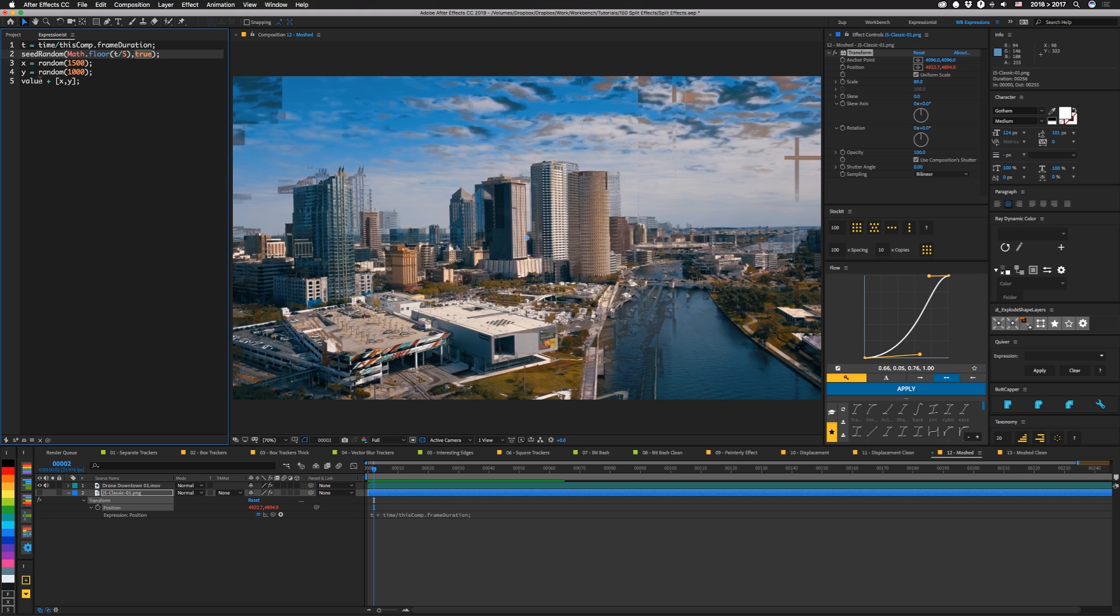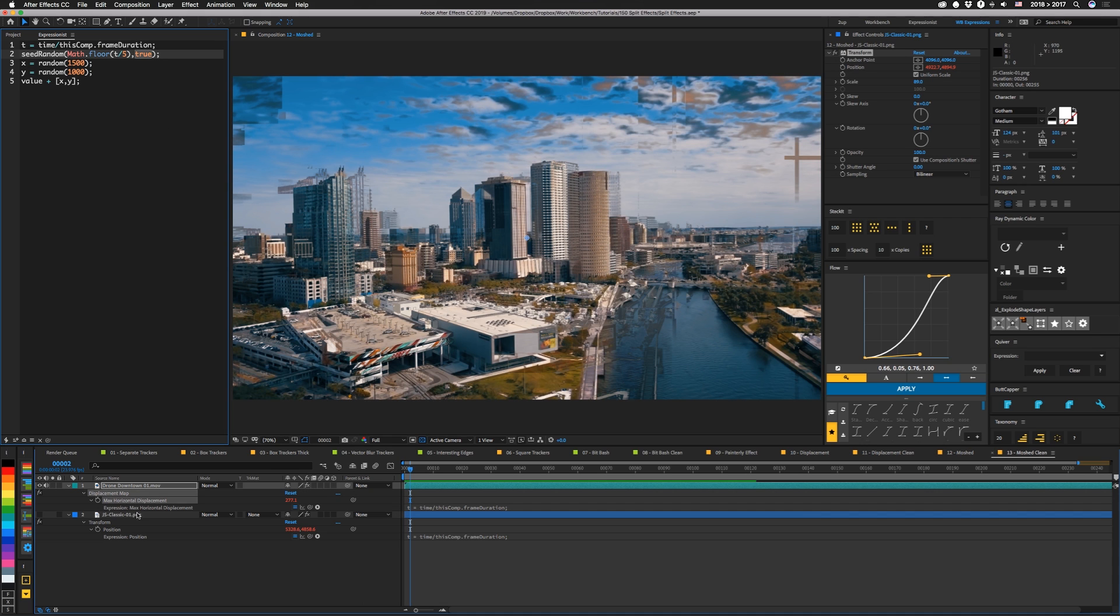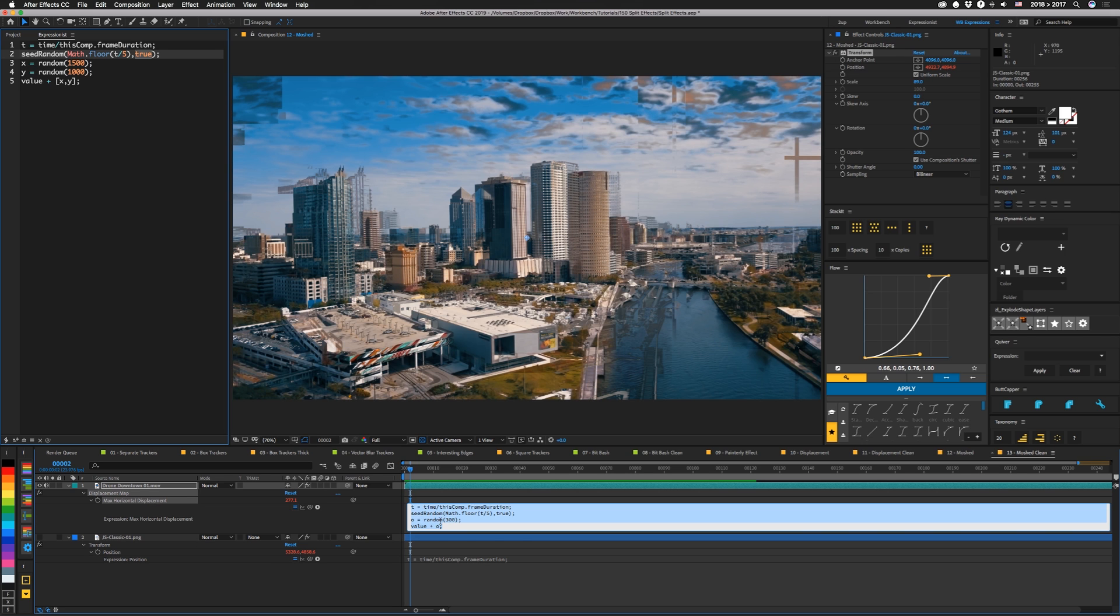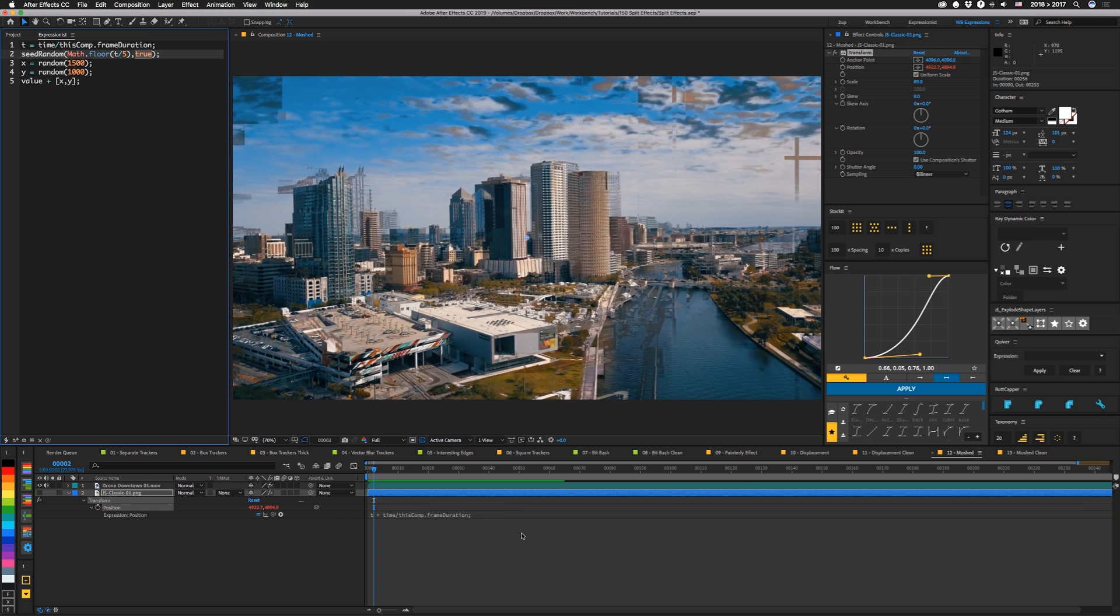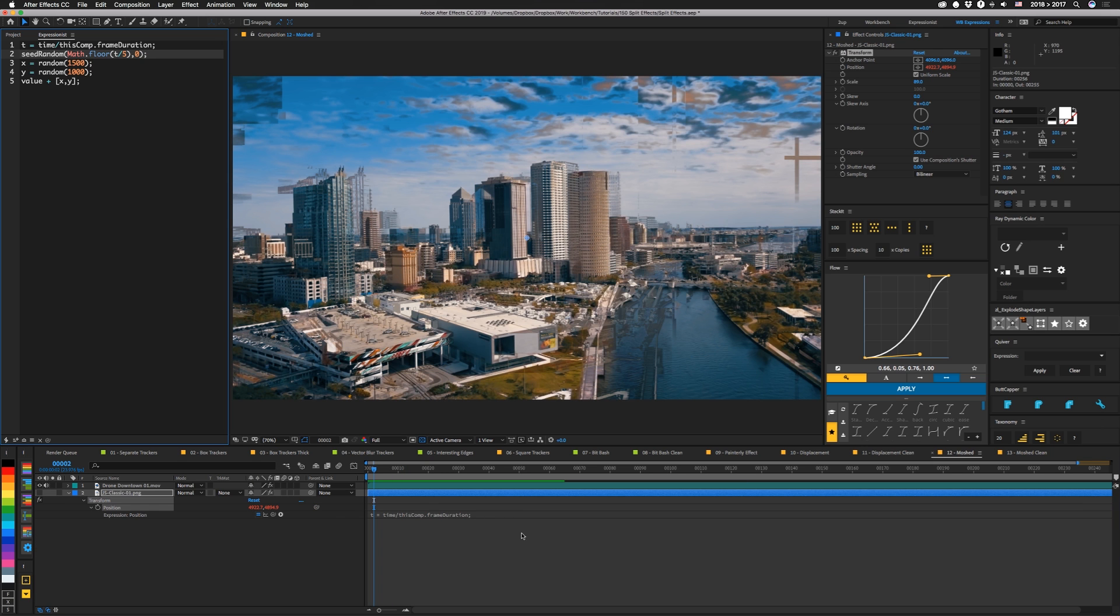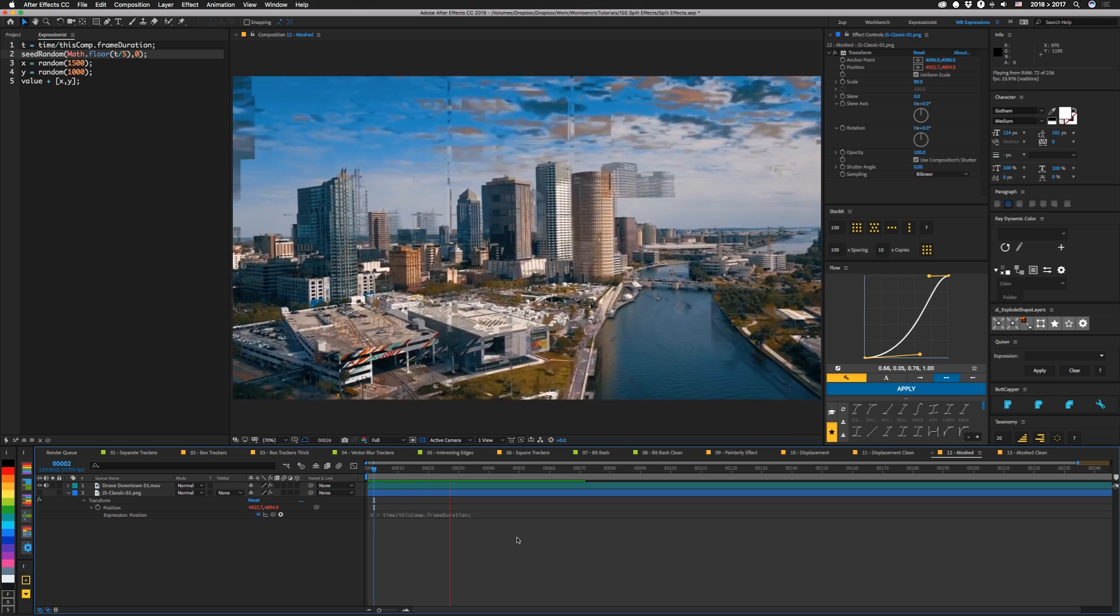So every five frames we get a random value for x and y and then we're going to add to the original value the array of x comma y. So every five seconds this thing shifts around in x by up to 1500 and in y by up to 1000. And we have a similar expression running on max horizontal displacement in our displacement map effect. It's basically the same thing. The random value is just a single value from 0 to 300. So it'll move around like you saw before.